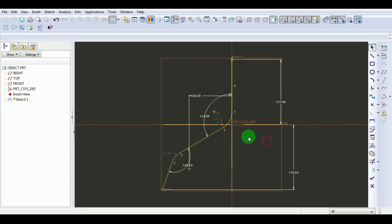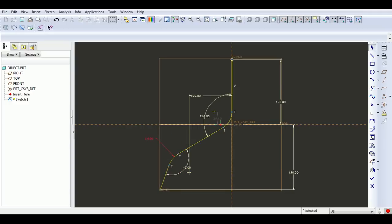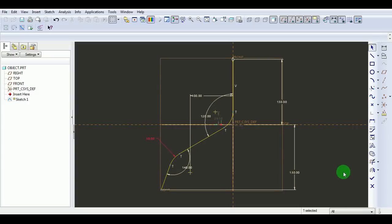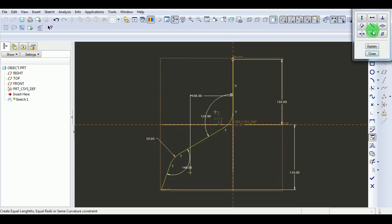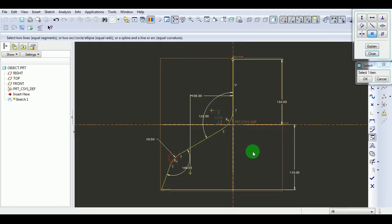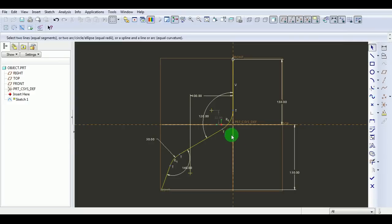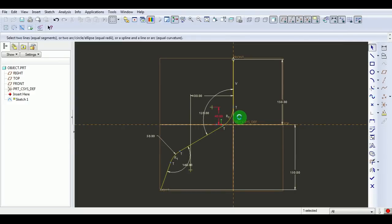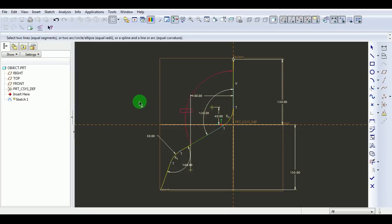Once the model is defined, specify dimensions for the fillet as 50. Pick Constraints and make them equal. This fillet should equal this fillet. Specify the height of this line as 40. Now the geometry is completely constrained and all dimensions are applied. Pick Done.